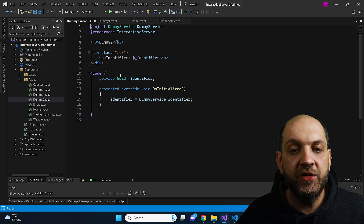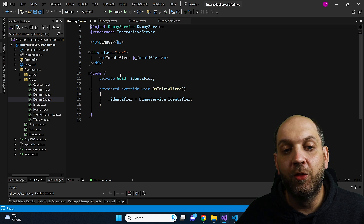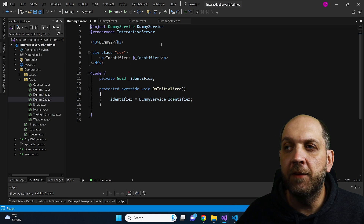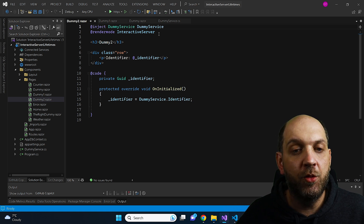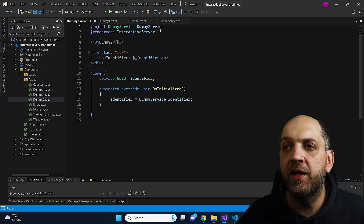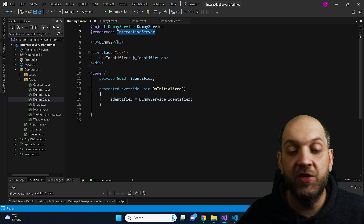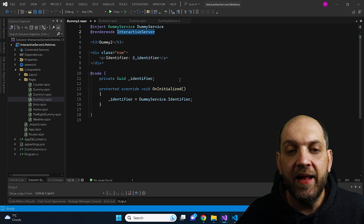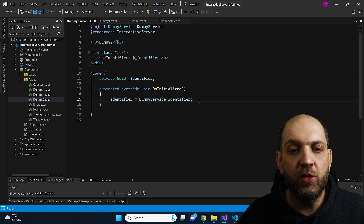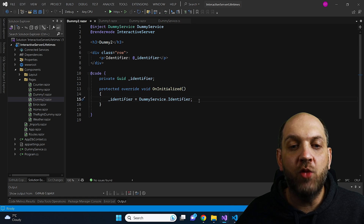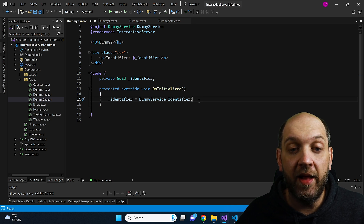I want to pay attention to a very important detail here. In both Dummy1 and Dummy2, we use render mode Interactive Server. That's actually a very important thing. Now I'm about to run the application.